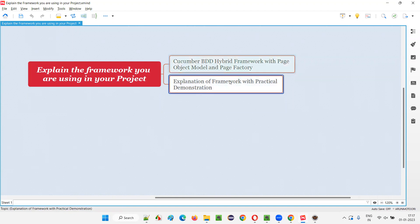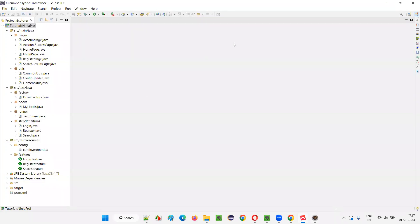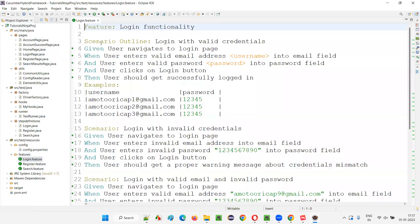I'm going to explain this framework with practical demonstration in detail. Let me quickly switch to Eclipse IDE where we have this Cucumber hybrid framework with page object model and page factory. As you can see, since it is Cucumber BDD, the main things that will be there are feature files. We'll be writing the scenarios in the feature file.